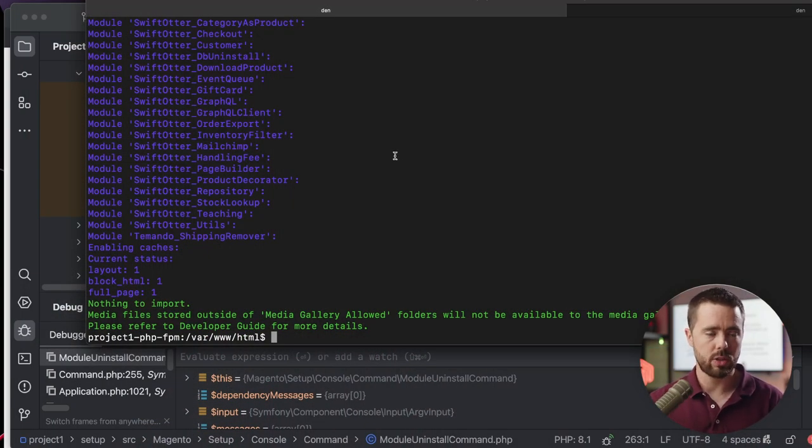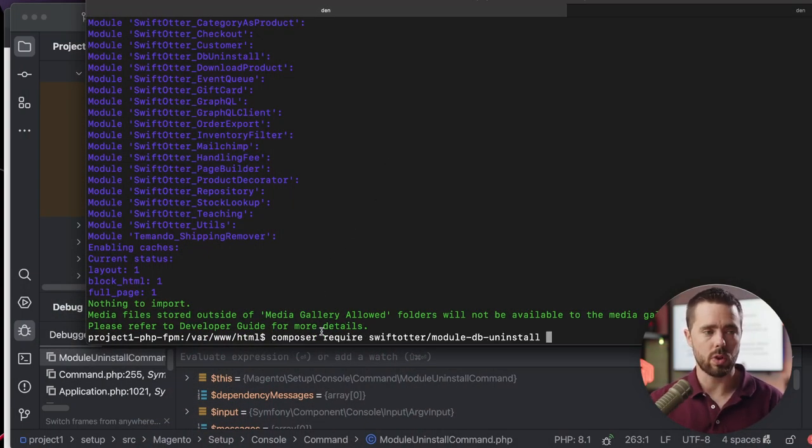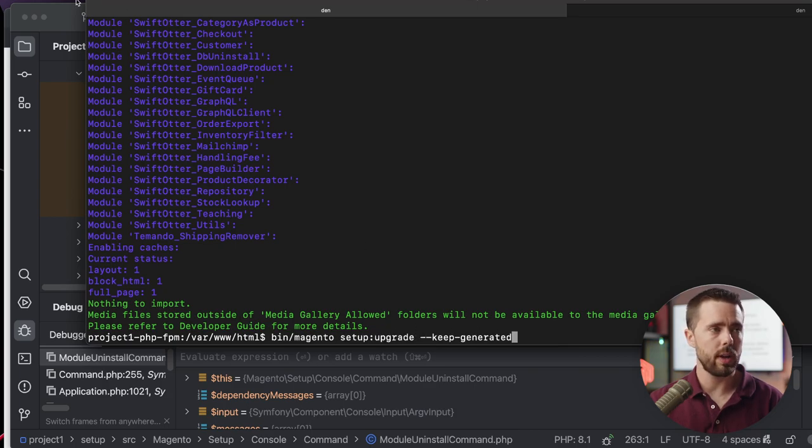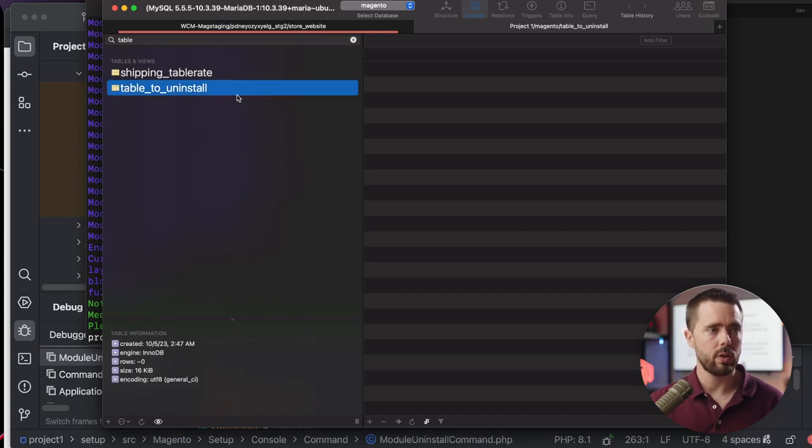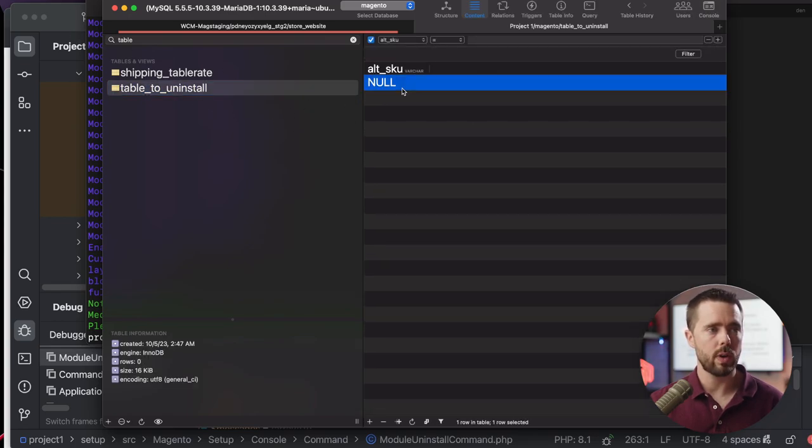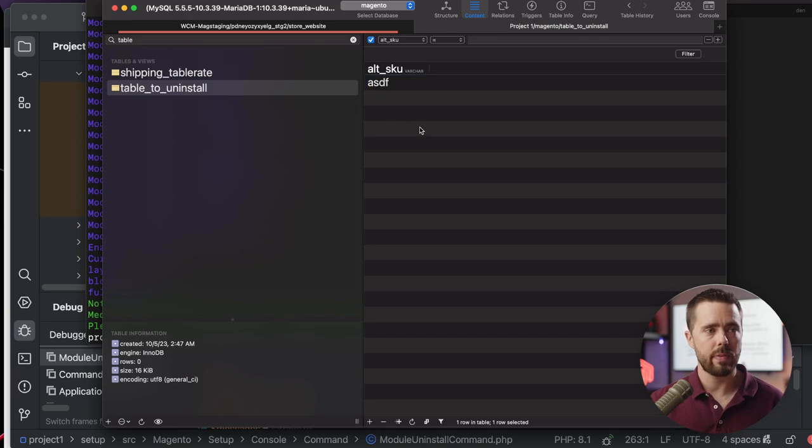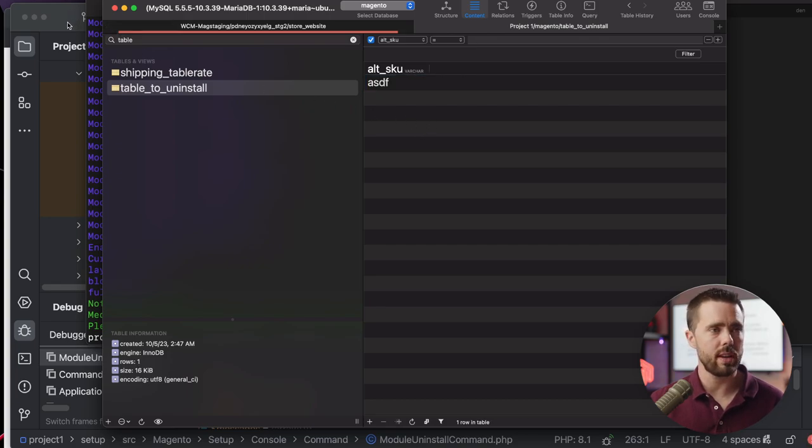So to that extent, I built a sample module, installed it via Composer, and have executed it. Take a look at this. We ran the two commands, we've installed the module, we have run setup upgrade, and we now have our table here listed. We can even go so far as to add ASDF, the classic programmer signature, right there.